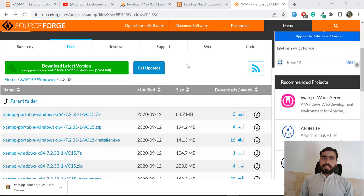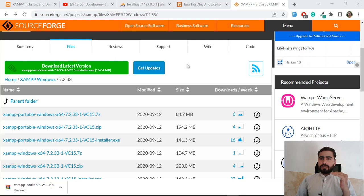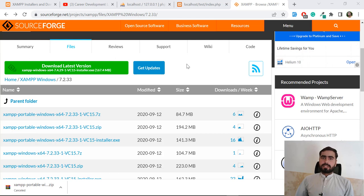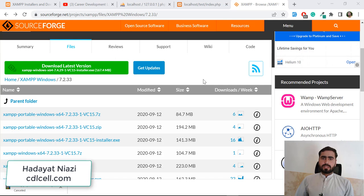Hello everyone, welcome back. In the previous video we learned how we can downgrade from PHP 8 to PHP 7, and now we are going to upgrade our 7.2.25 to 7.3. How we can upgrade our PHP version from lower to higher is basically the same process, and if you are not familiar with this you can watch my previous video. I'm also going to walk through all of the process here.